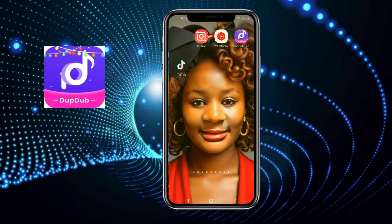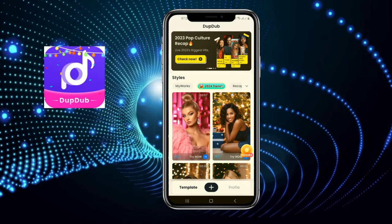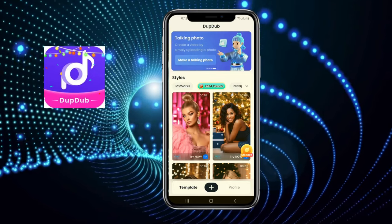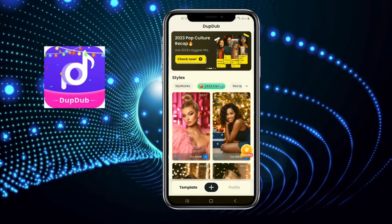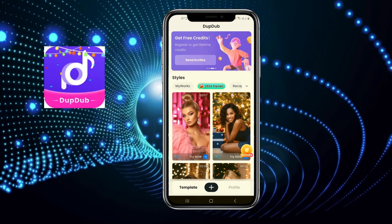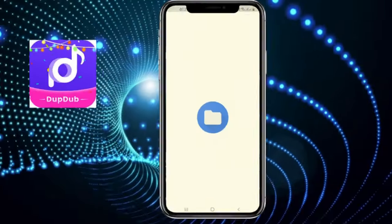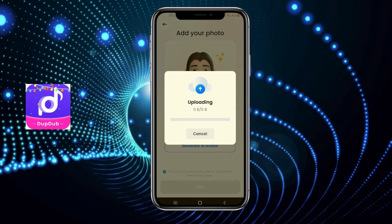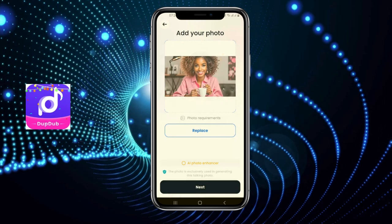The next step is using the Lappy app, which you can get from the Play Store, Google Store, or Apple Store. Download it on your phone — it's a free app. Once you open the app, you'll see 'Template' and 'Profile'. There's a plus sign in the middle — just click that and it will give you an option to upload your photo. Click on 'Upload Picture' and wait for it to upload.